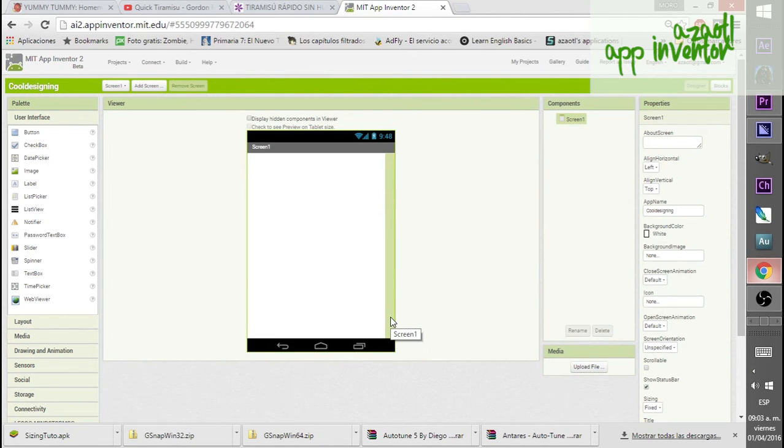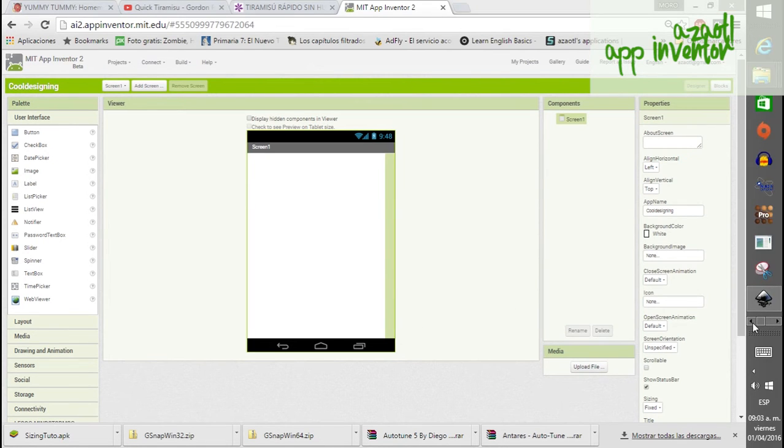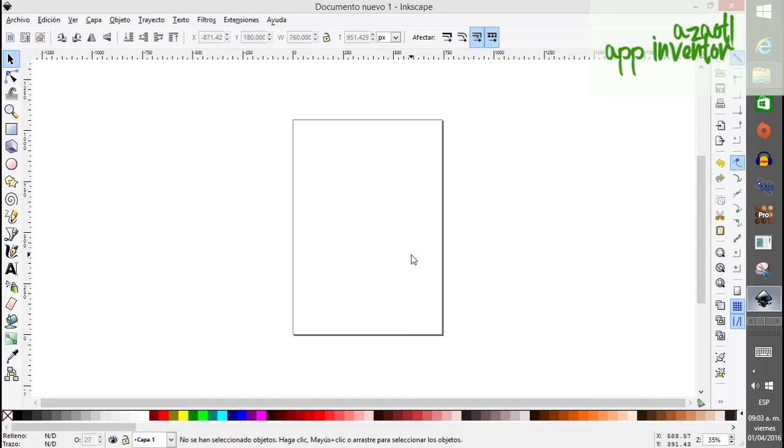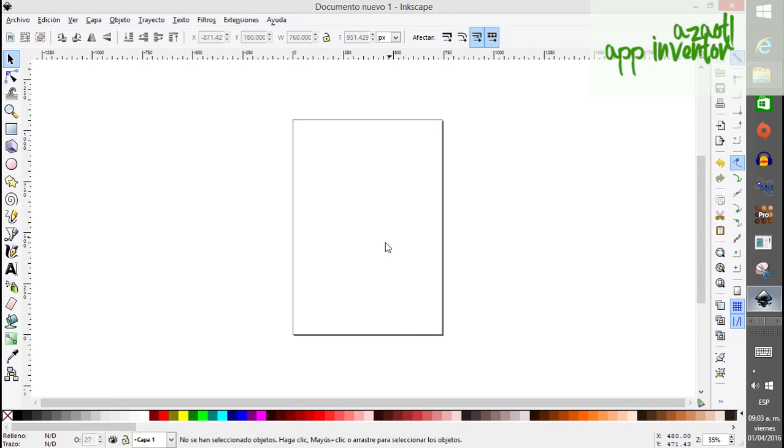Something that you can do is to use something different. In this case I will use Inkscape to design my app. You can also use GIMP or Photoshop, it is quite the same, but I prefer to use Inkscape. So I hope you like this tutorial.